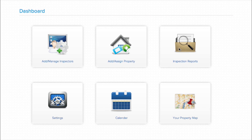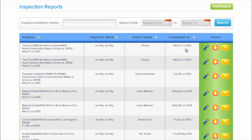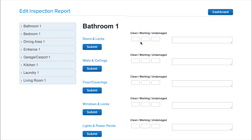Need to add additional information to a report after the fact? With Inspecting Cloud's web application, it's easy to access completed reports and edit, add, or remove additional information and make any necessary corrections.